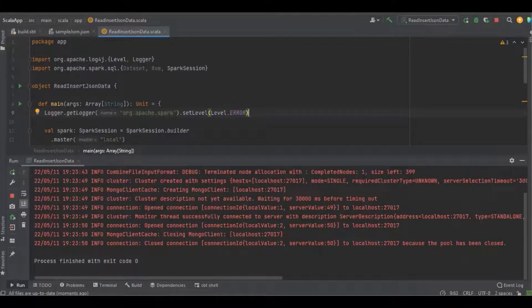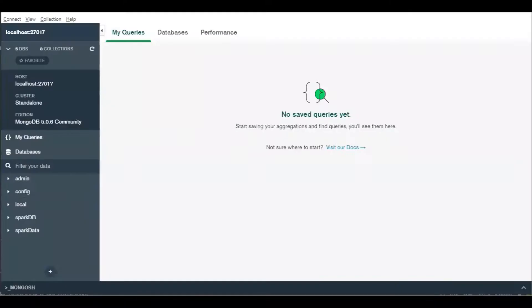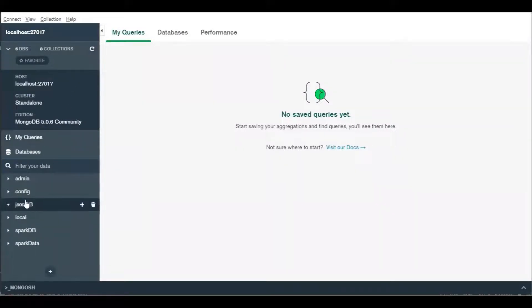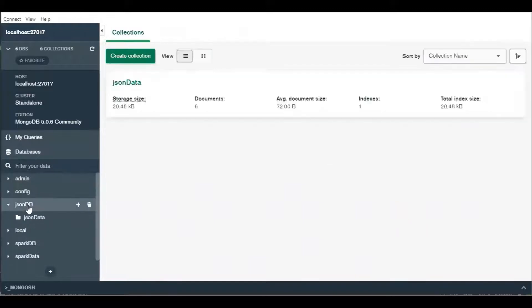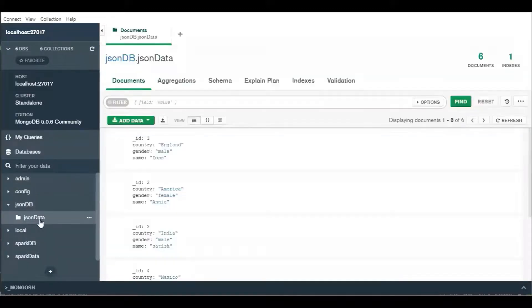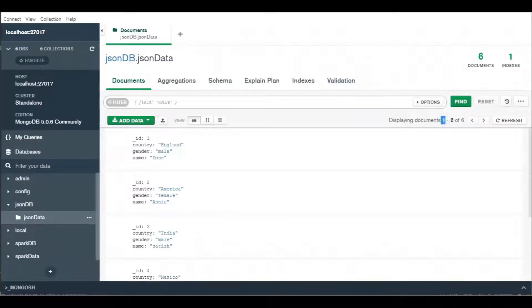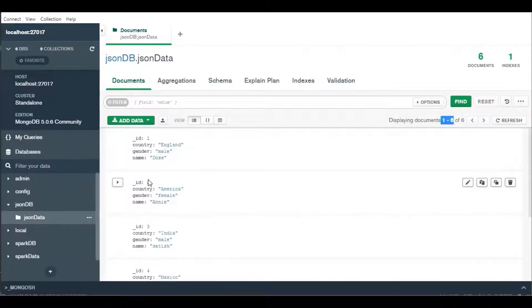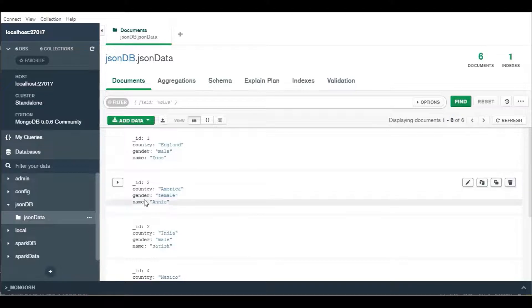Great, it's completed. Let's get into Mongo Compass. I'll just go into refresh. Here you can see the collection jsonDB, and it's having the documents—126, ID, country, gender, and name.